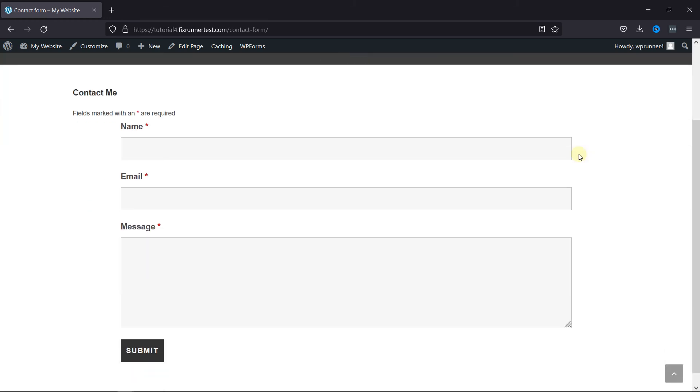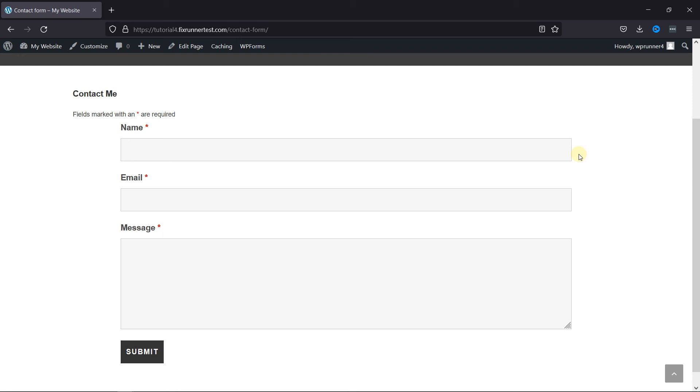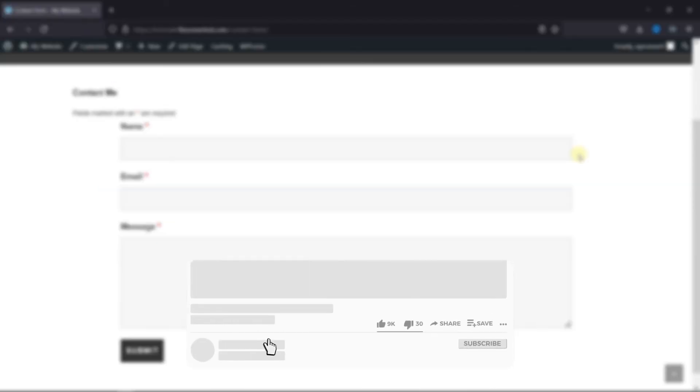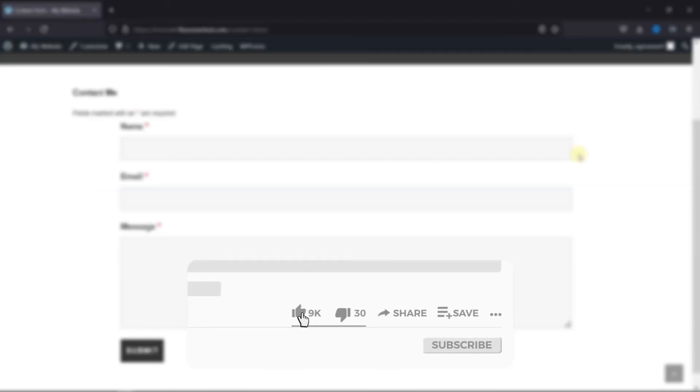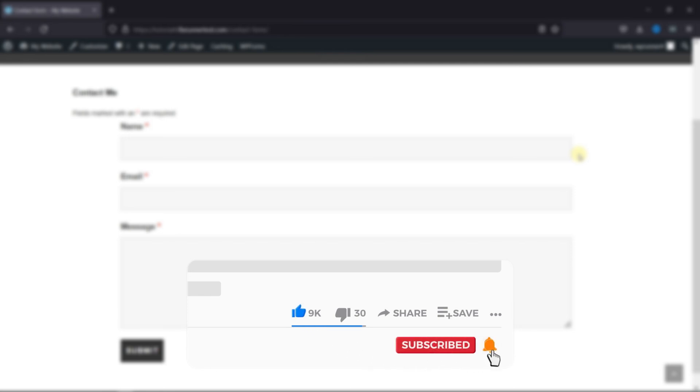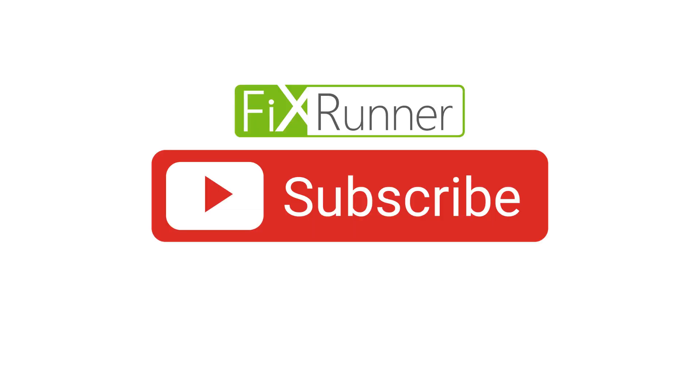That's it for today's video. If you have any questions or comments, please leave them in the comments section below. And if you like this video, please click on the like button. If you're new to our channel, hit the subscribe button and tap the bell icon so that you don't miss any of our future videos. Thanks for watching. We'll see you at the next one.